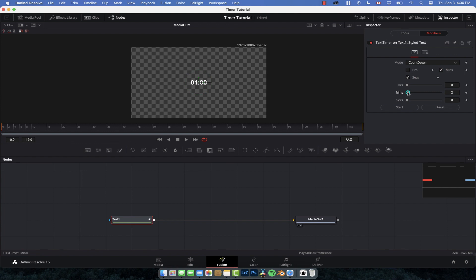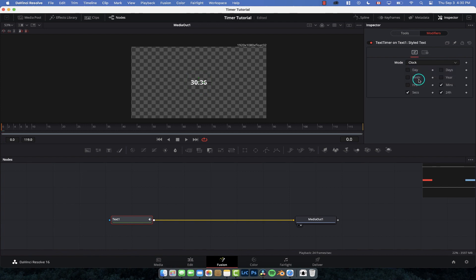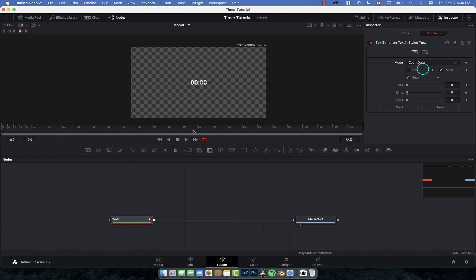We can increase the amount of minutes, all this sort of thing. And then we can change the mode so we can have a countdown, we can have it count up, or we can just have it represent the current time. So what we're going to do is we're actually going to do a countdown timer and we're going to start it at one minute.